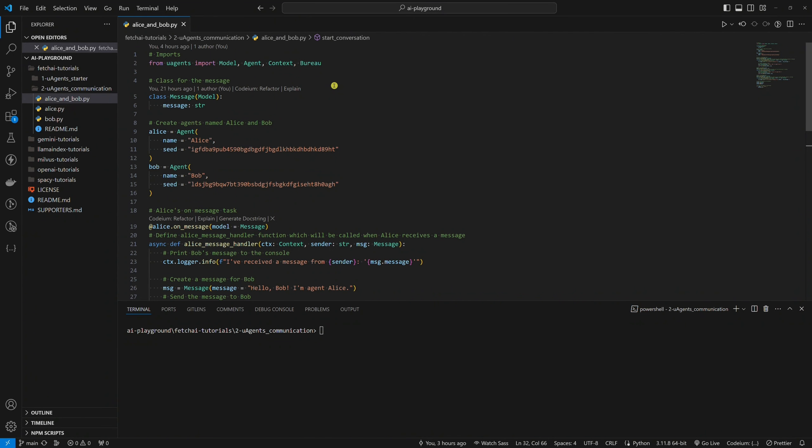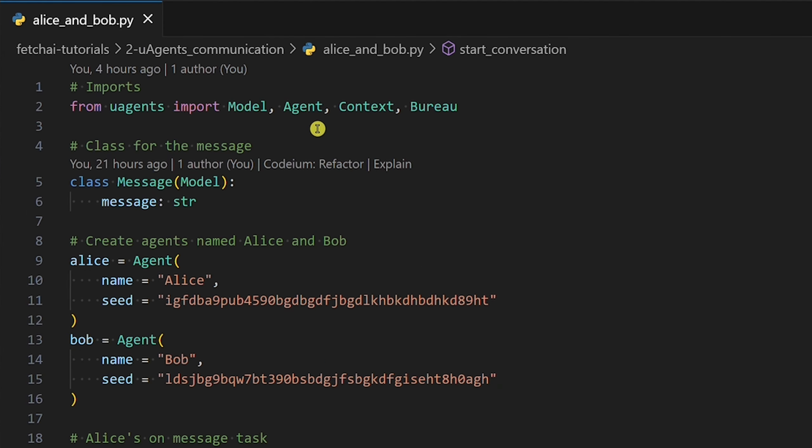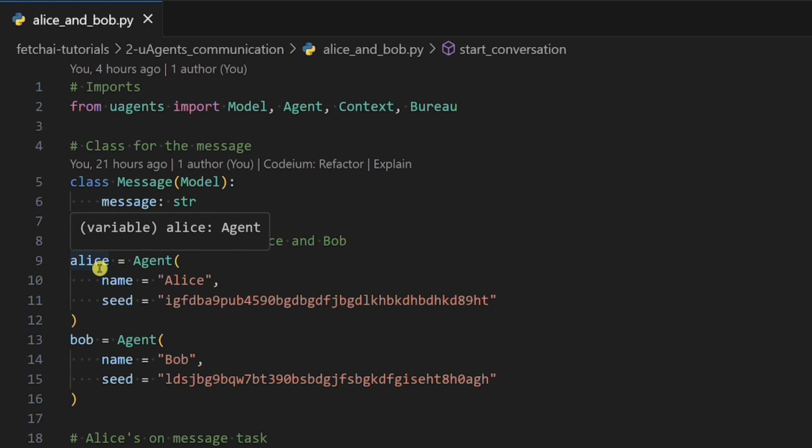Let's take a look at how local communication works. We have imports at the top. Then we have a class for the message, which will enable us to send and receive messages. In this example, we have two agents, Alice and Bob. Each has a unique seed.